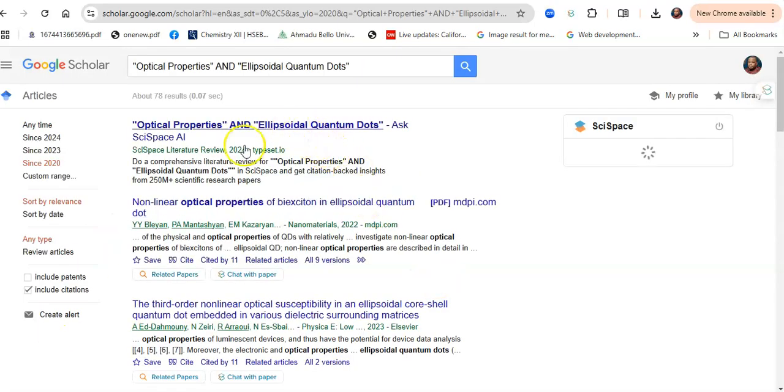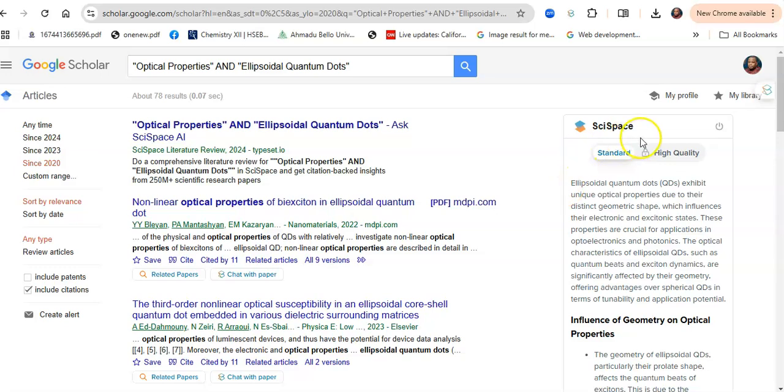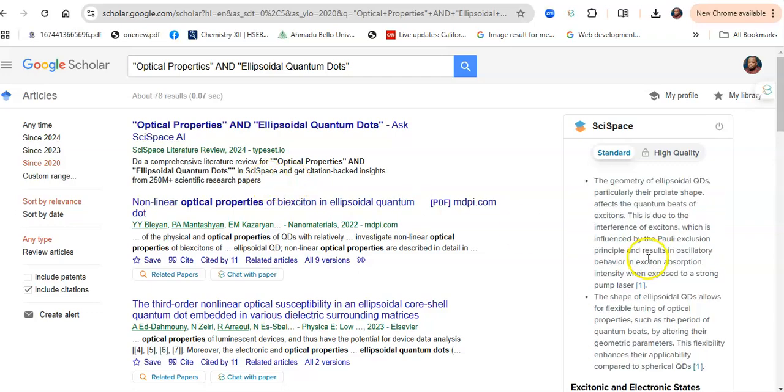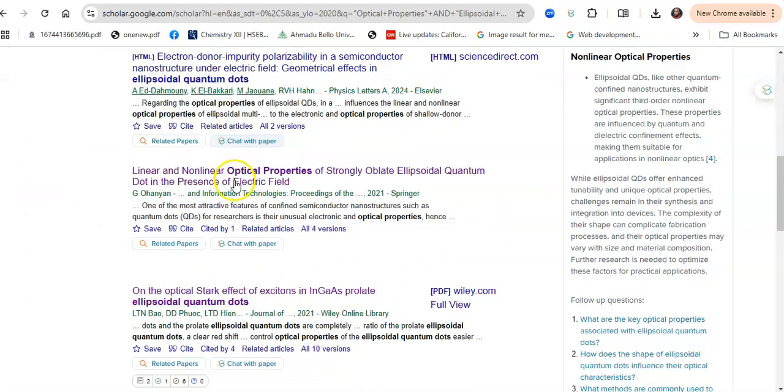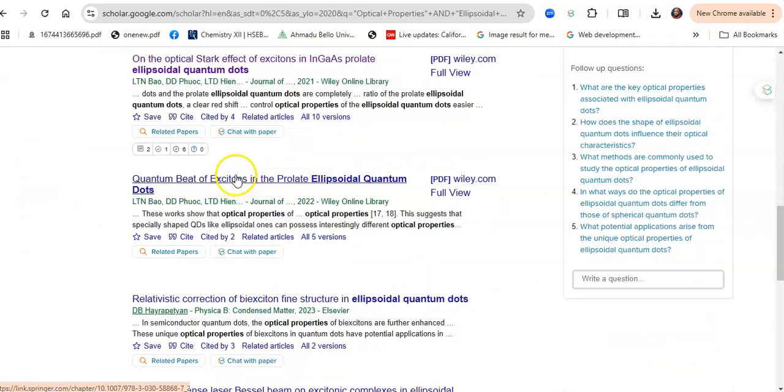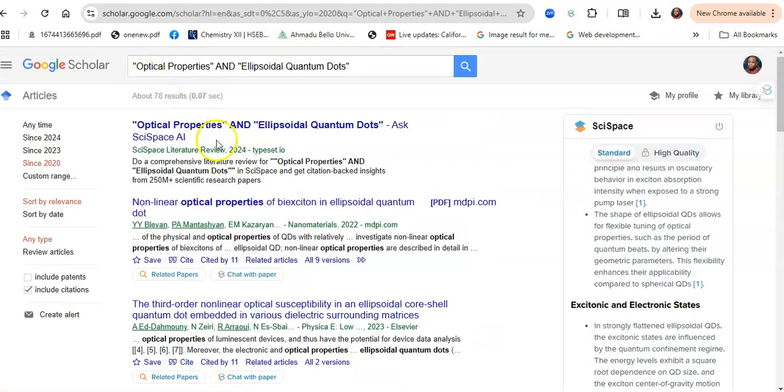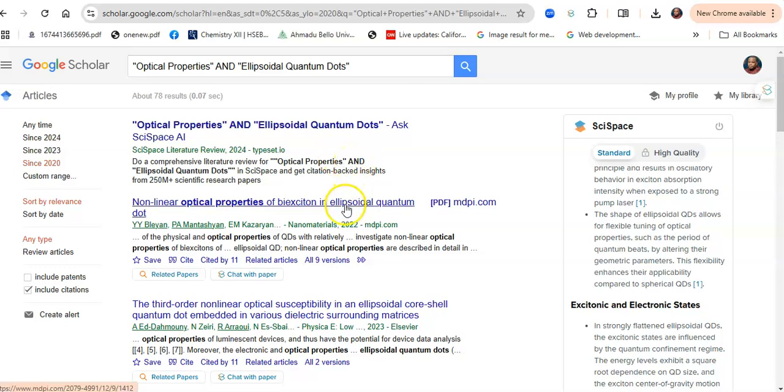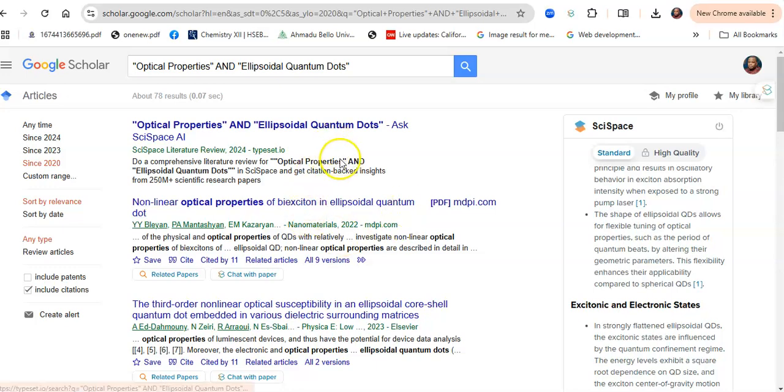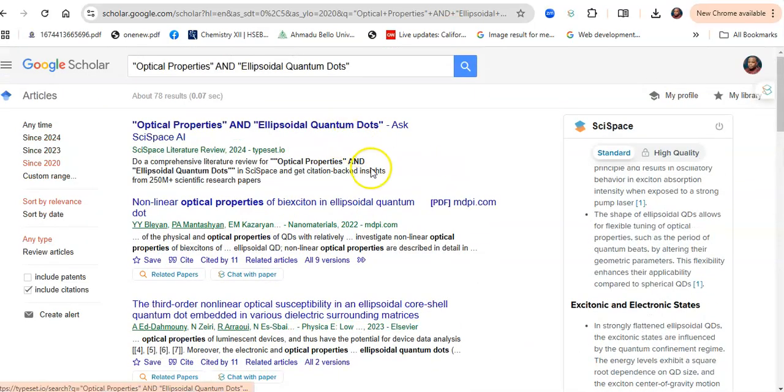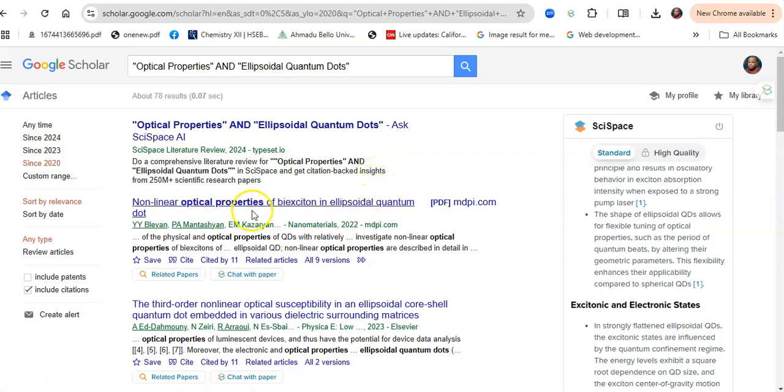Because I have the Scite Space Chrome extension on my web browser, it quickly gives me an overview of about eight papers displayed by Google Scholar. But there's a problem: I need to assess these papers and look at their limitations and suggestions for future directions, which I would use to synthesize or refine my research topic.